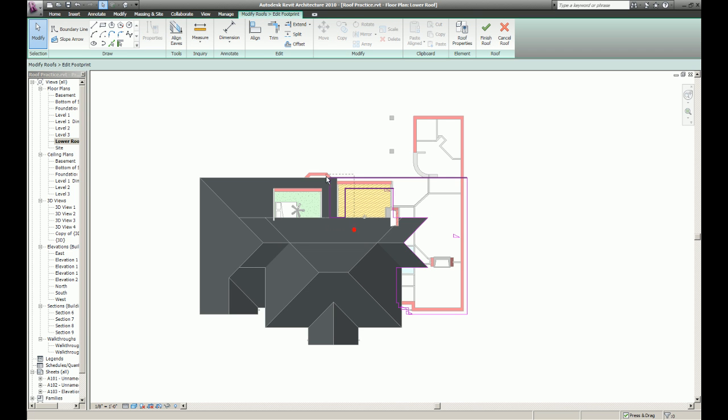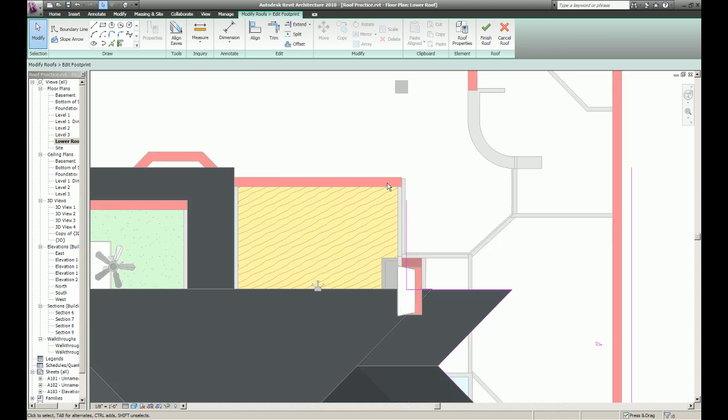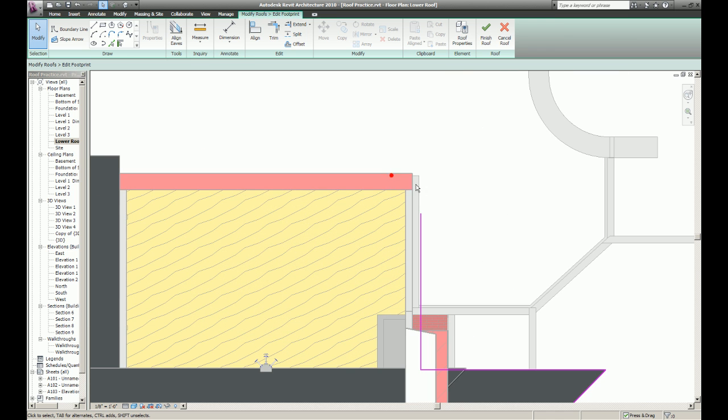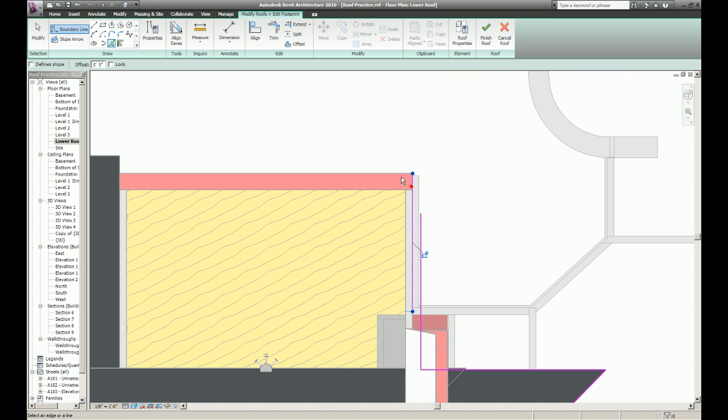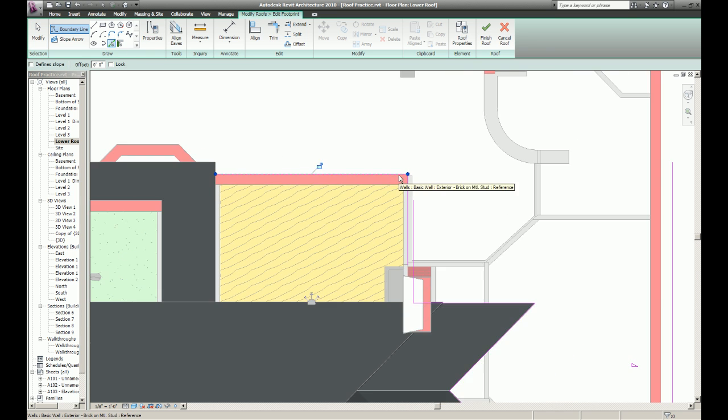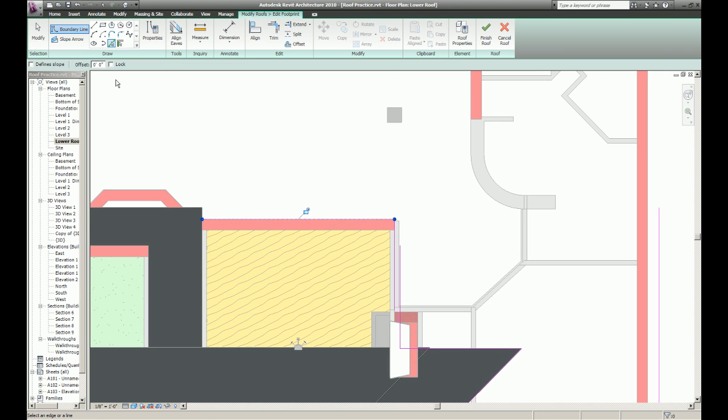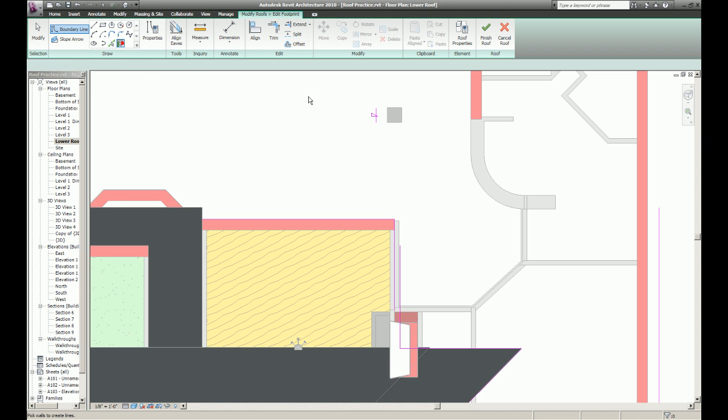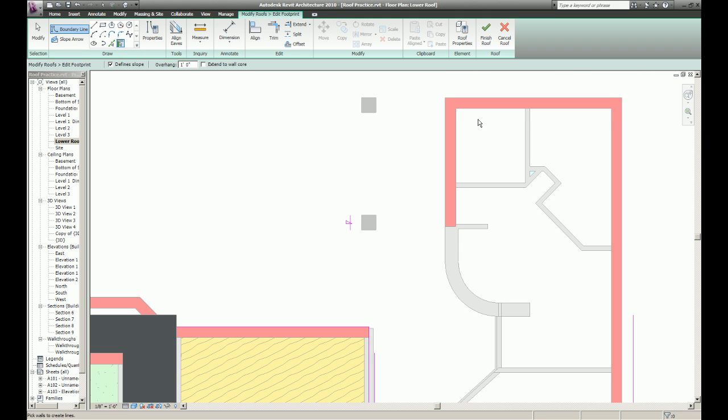Okay, now I'm going to delete these. Pick some lines. Oh, I forgot the pick command. Set my overhang at one foot and pick walls again.